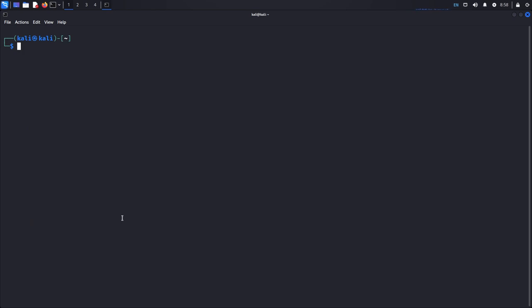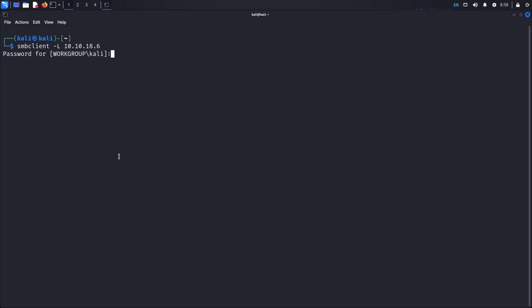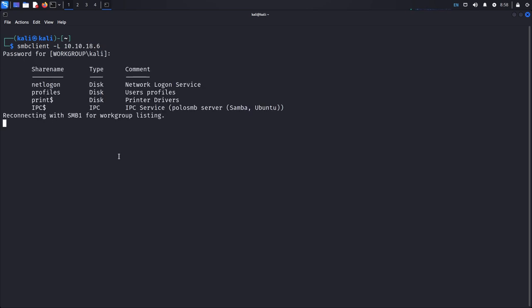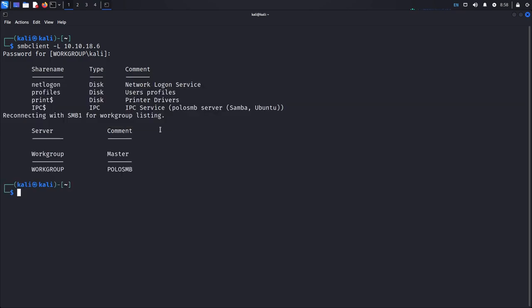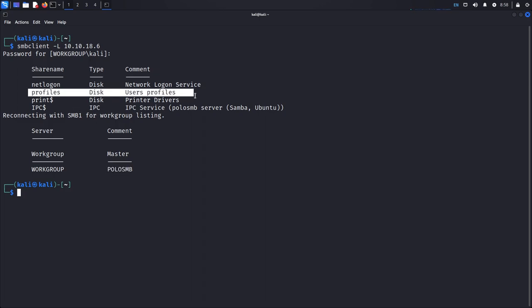Before enumerating further, I want to show you a more useful command-line utility that is more robust — it won't generate as much traffic on the target machine. We can run: smbclient -L [IP address], where -L means list all SMB shares. You can put any ID and password for listing. We get the same information — there's a workgroup called 'WORKGROUP' and a computer name 'polo-smb' or master handling all these shares.